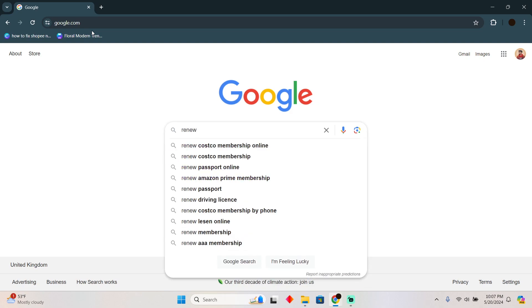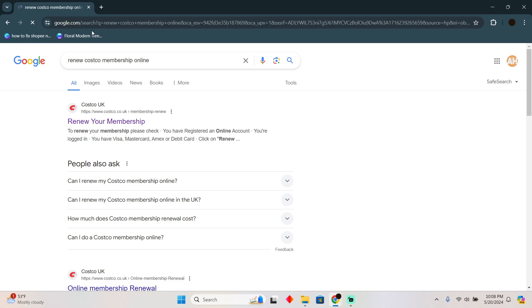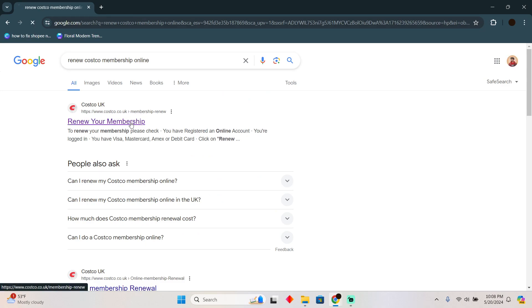on my Google line here. I'm just going to type in 'renew Costco membership online'. Now afterward you have to go to the first link which should be costco.co.uk/membership